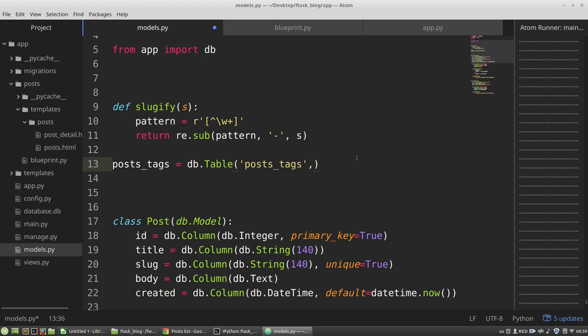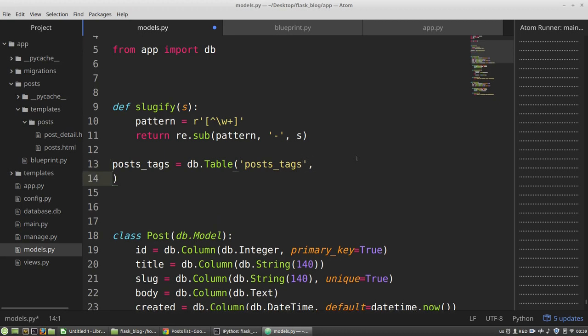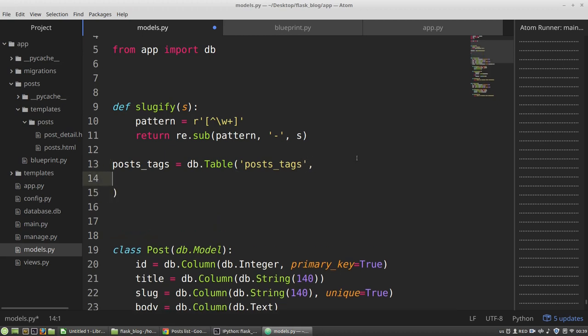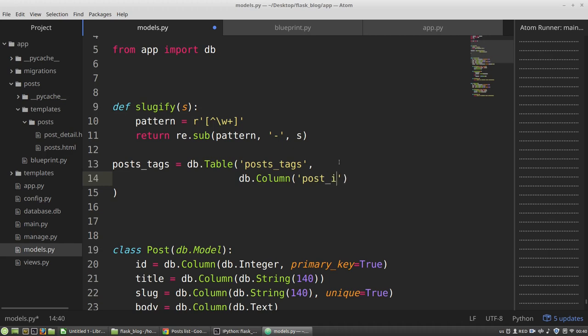Then I have to specify columns of that table. The first argument of the column will be the name of that column, post_id. And again, in the case of the models, Flask SQLAlchemy takes the name of a column from the name of a class variable.